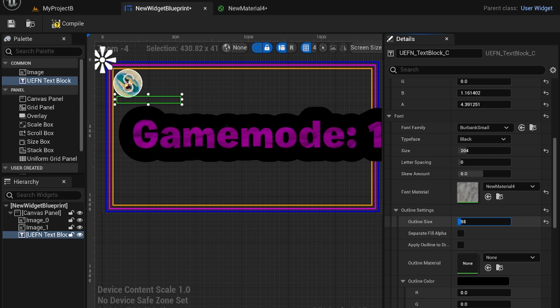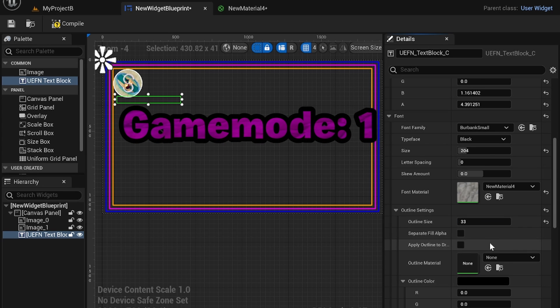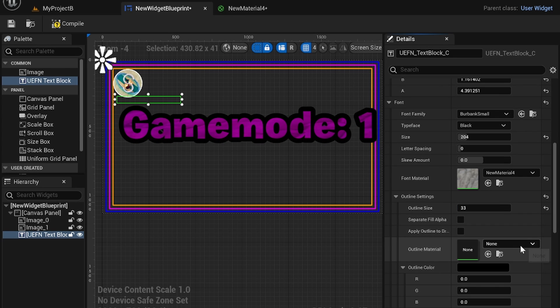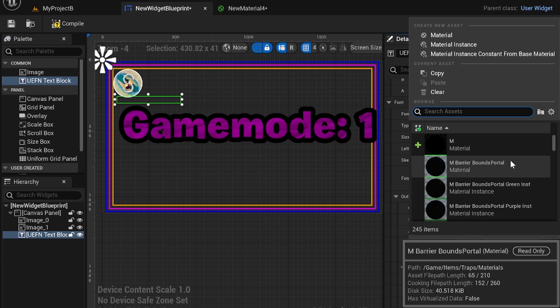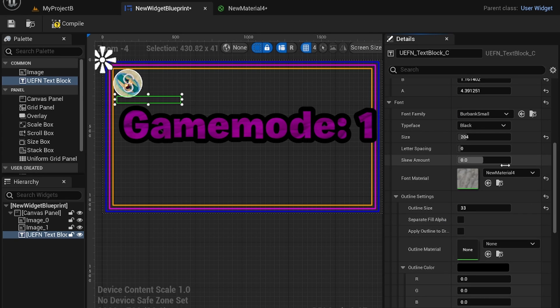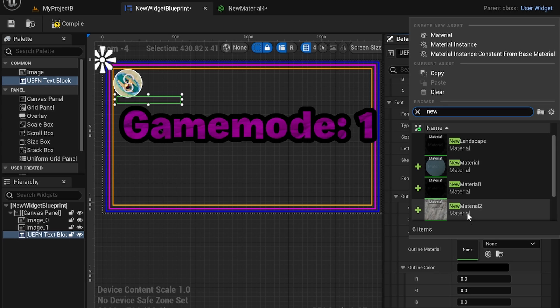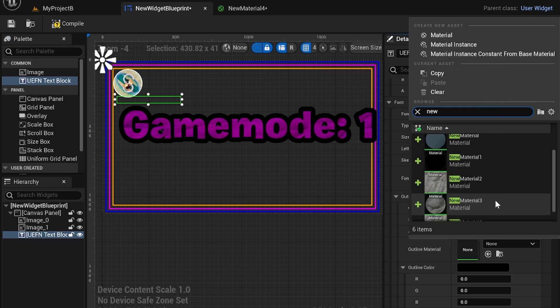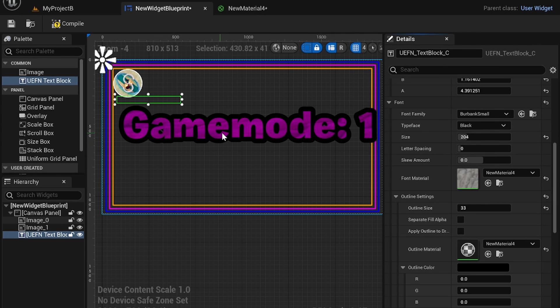You can also create an outline. And outlines can also have material textures. If I want to add my, I don't remember what it's called, new material 4. Yeah, let's find that. New material 4.